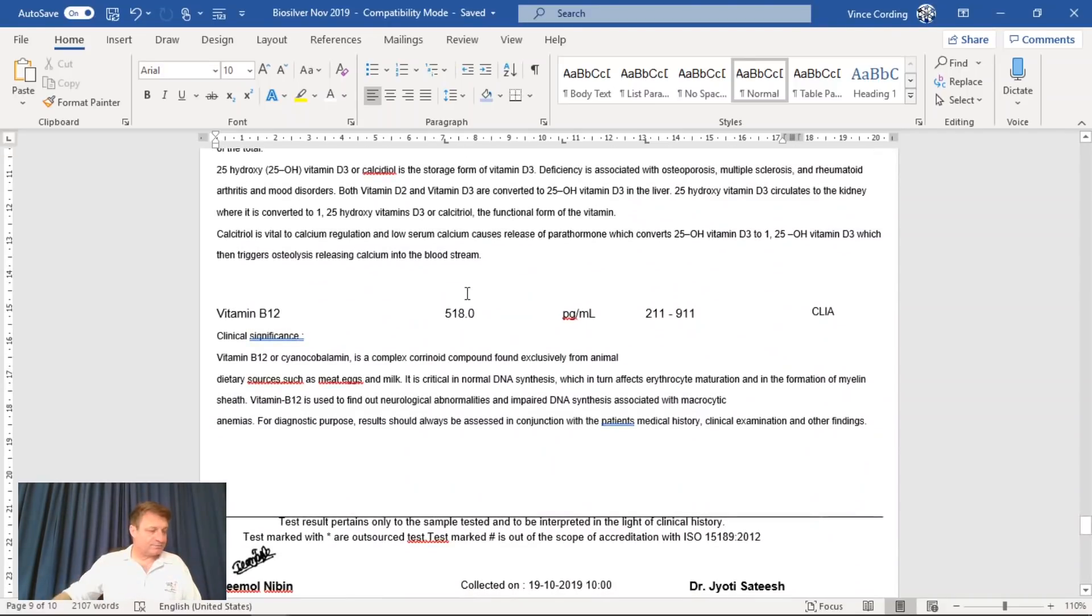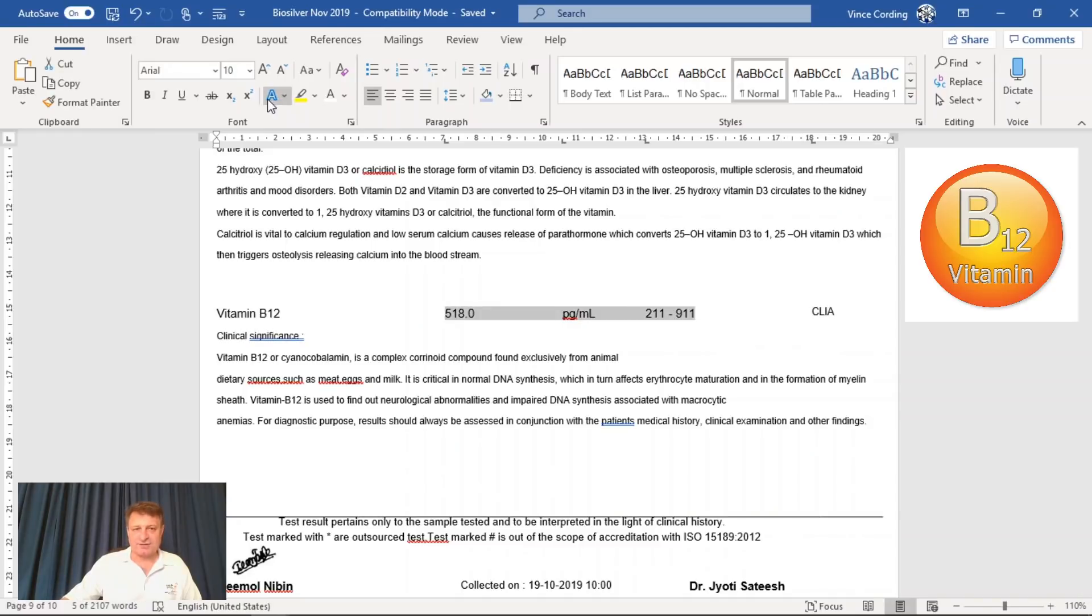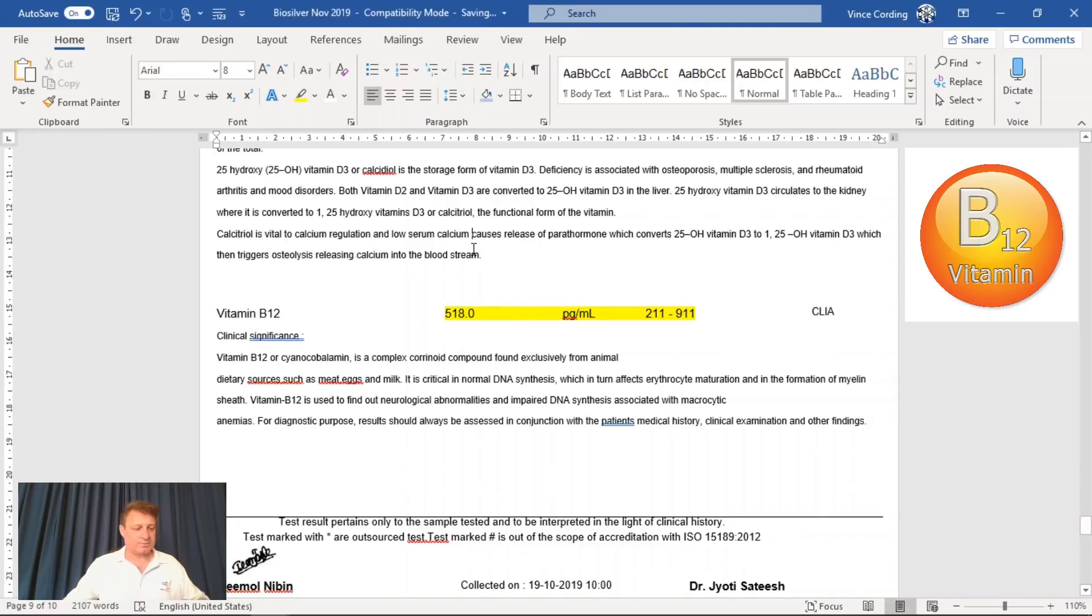Vitamin B12, 518, well within the reference range. So no problem with vitamin B12.